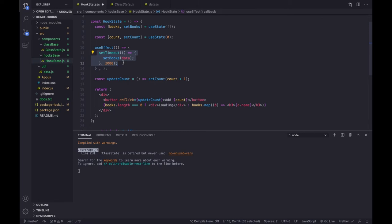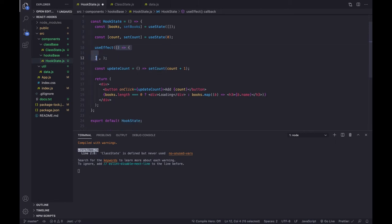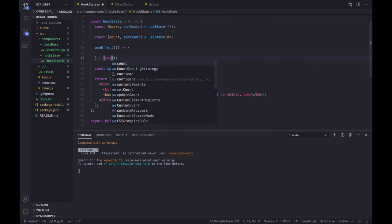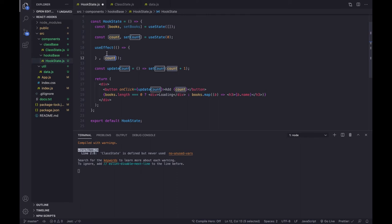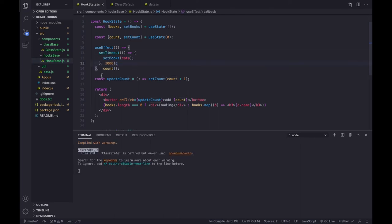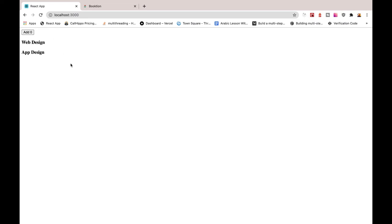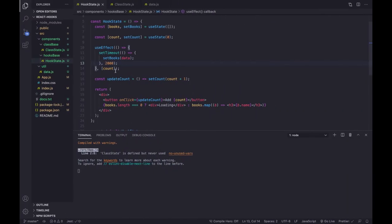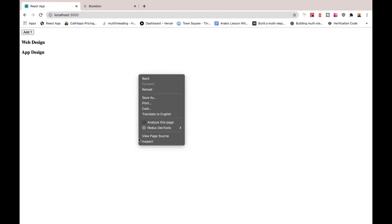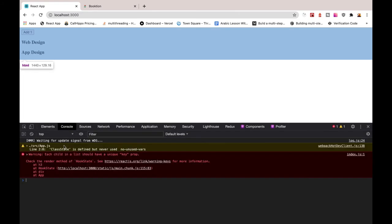To do this, we pass a second parameter to useEffect — a comma followed by an array. Inside this array we control when the hook runs. If we put 'count' in the array, then whenever count changes, this useEffect code will run. It runs first on page load, and then again whenever we click the button.